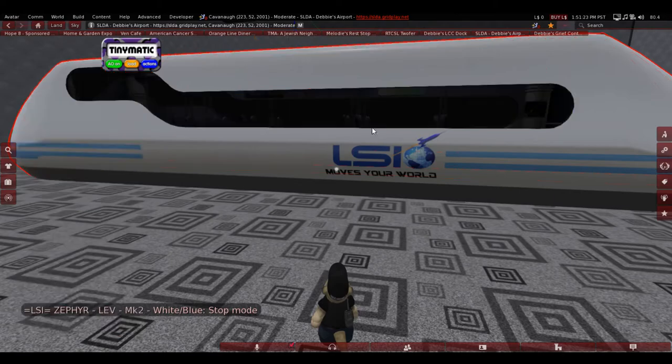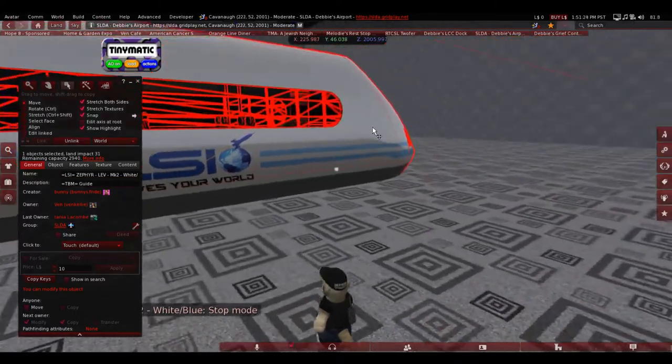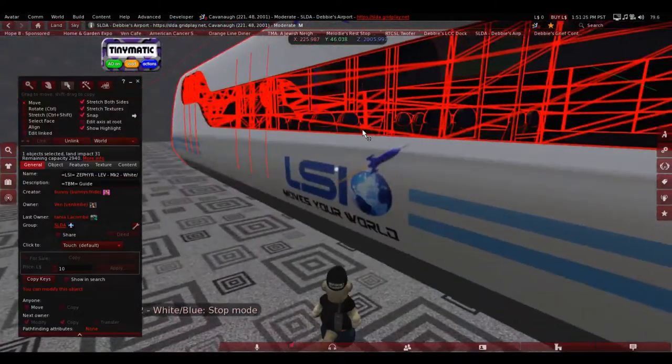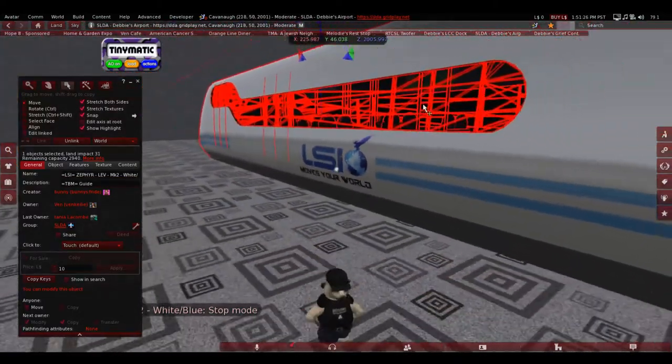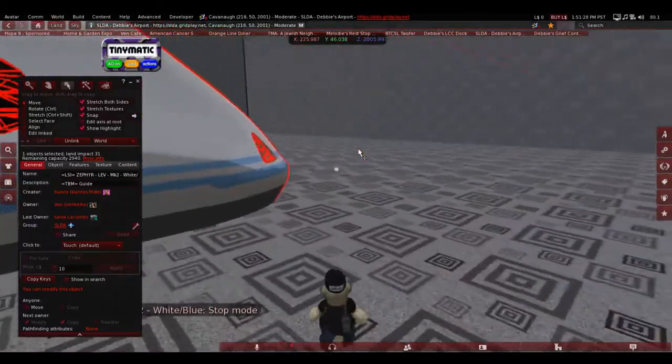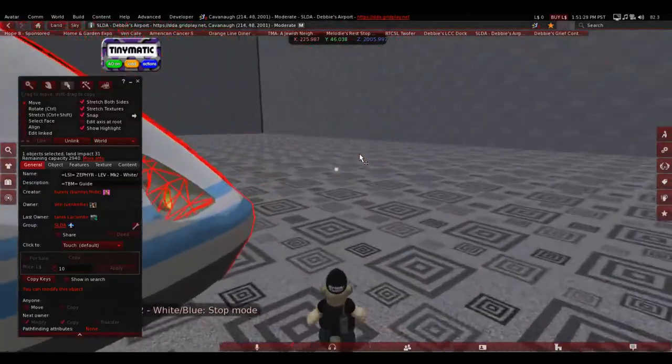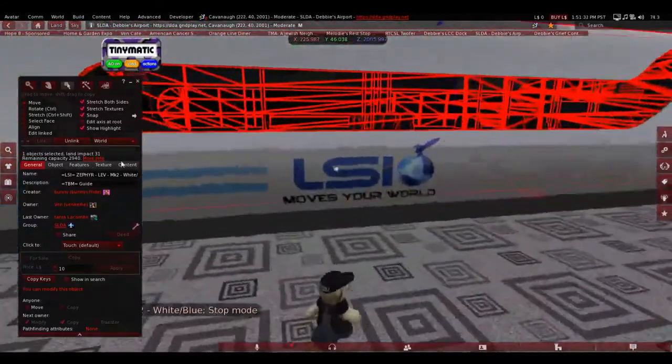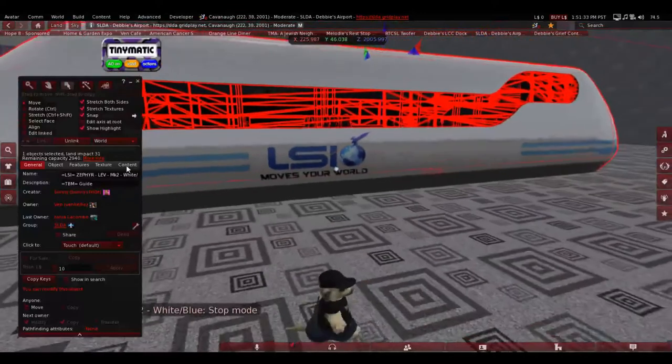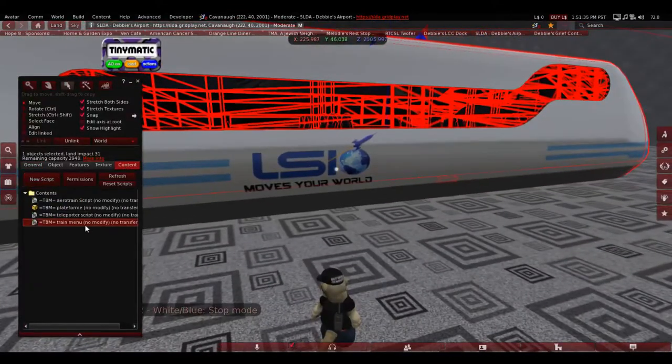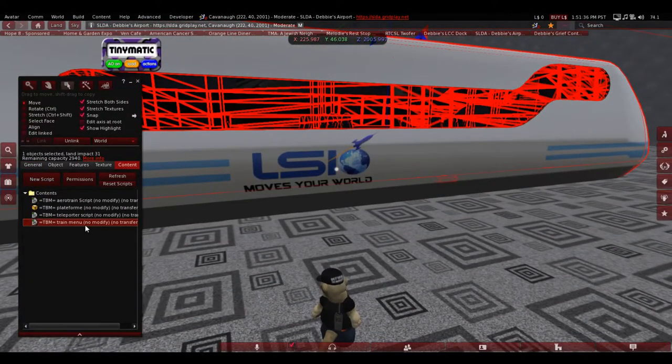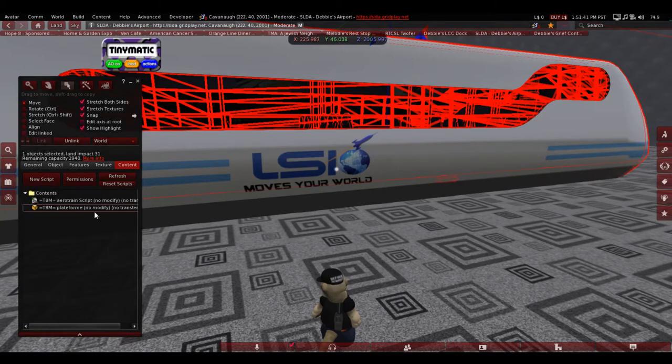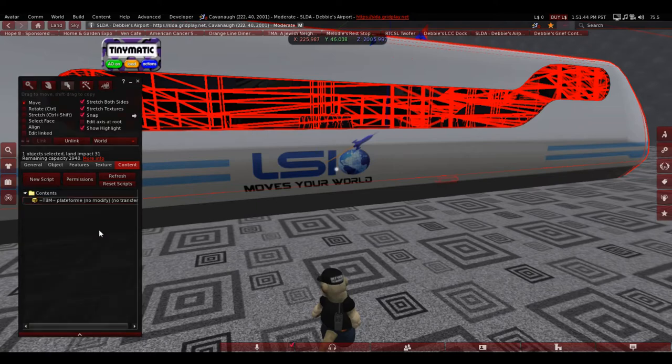Next thing to do, we're going to set up the TBM right now. What you want to do first with the TBM is not delete all scripts, but just these ones in the root prim. So these can go and that can go.